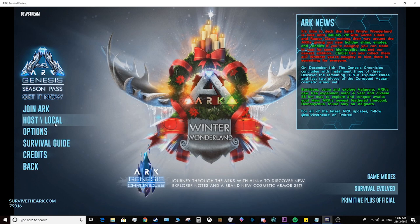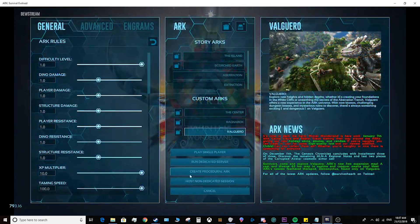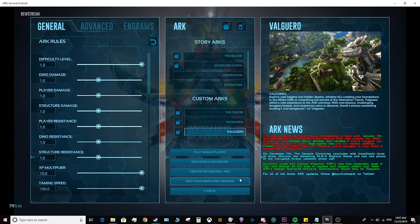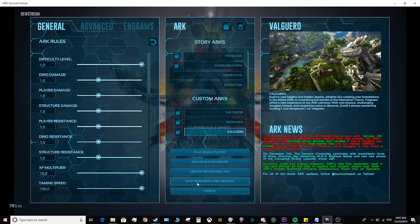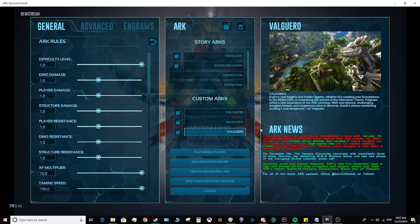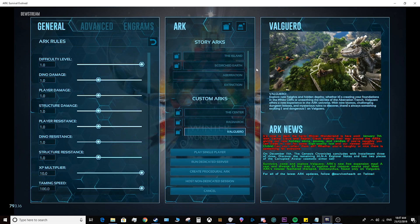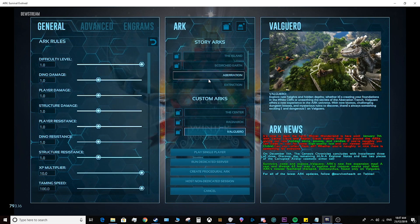So you simply go to host/local, you make sure you click host non-dedicated session, and then in order for your friends to connect to you, or you to connect to your friends who are hosting it, you need to use a service like Hamachi, which allows you to essentially host a LAN service — so you connect to their network and you can all play.